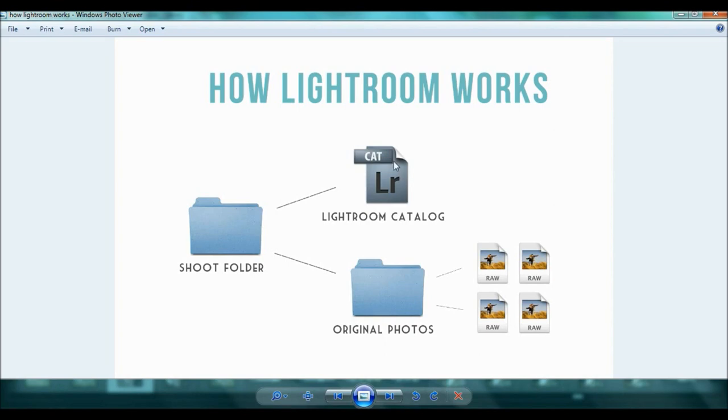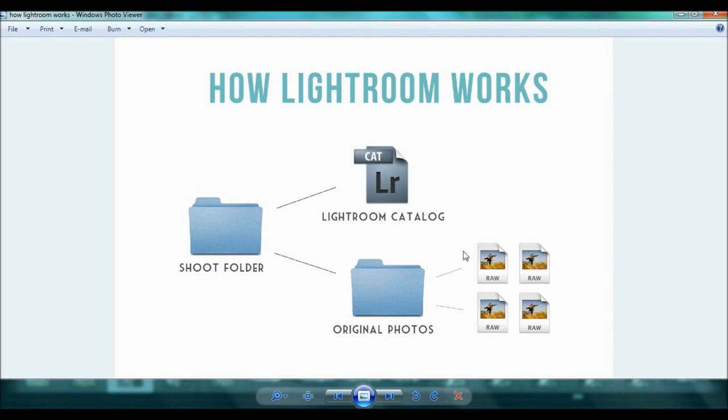Now all of the changes that you make in Lightroom are going to be in your Lightroom catalog. So it's kind of like an overlay. So you make all these changes to your catalog and it overlays your photos but it doesn't harm your original photos which is so great about Lightroom.